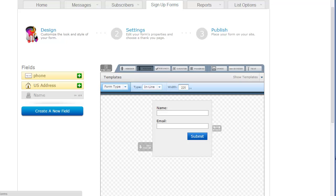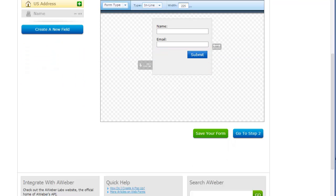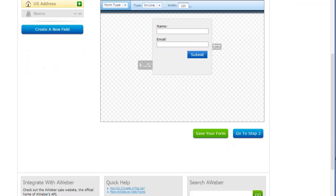In this case, it's under sign-up forms. And you go to design. Pick a basic design with name, email, or whatever you want to collect. And then save your form.